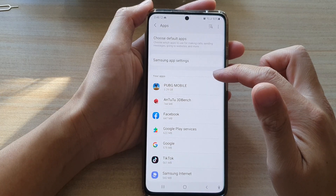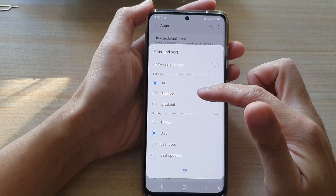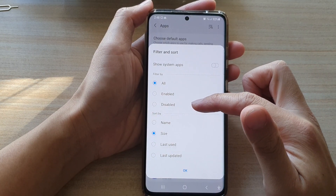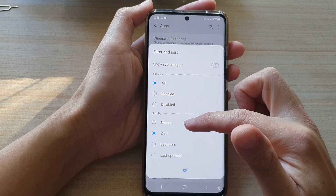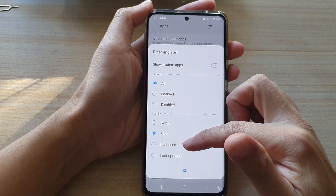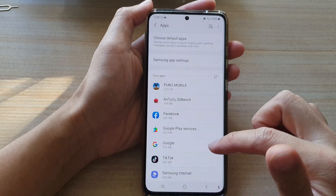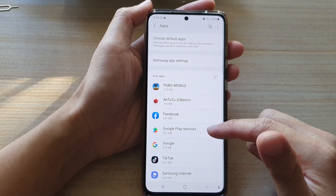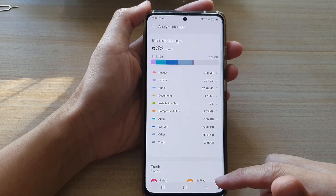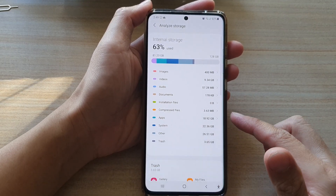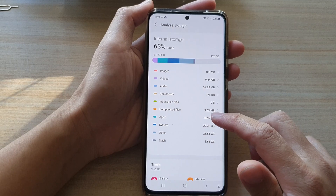If you tap on the sort button you can filter by enabled or disabled apps, and sort them by name, size, last use, or last updated. And that's how you can check for all the storage space being used by apps.